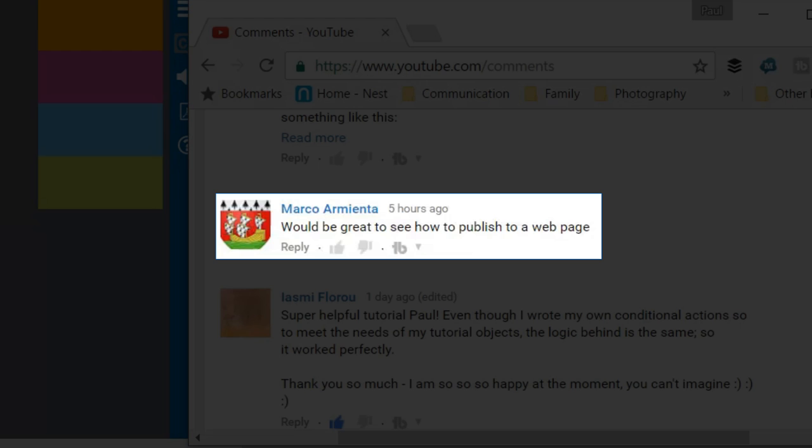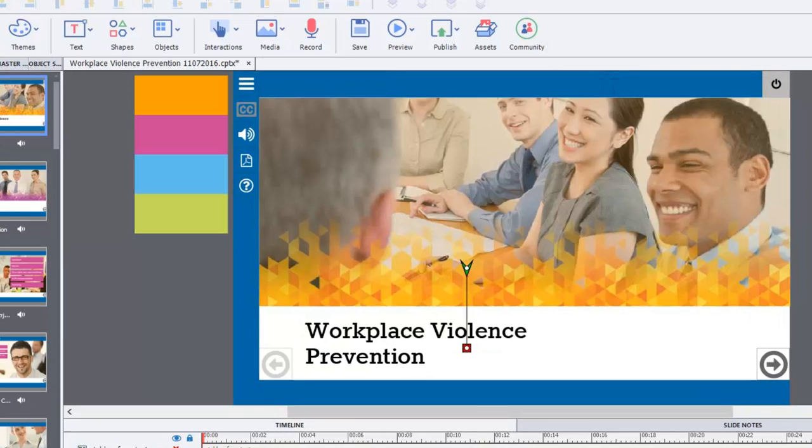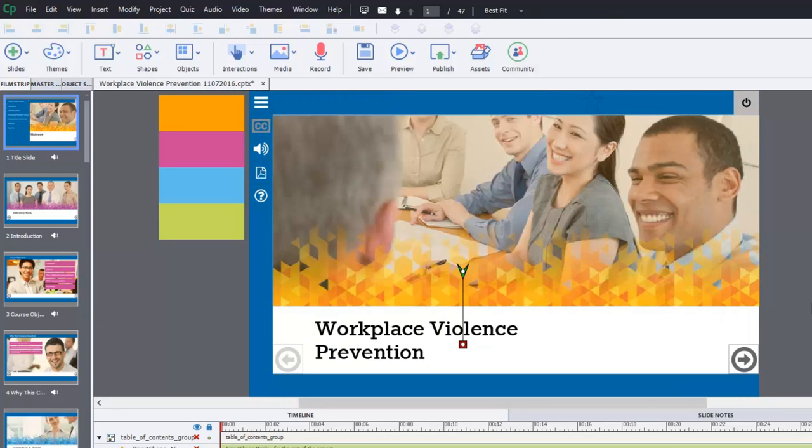Marco wrote it would be great to see how to publish to a web page. Well Marco, I think I can definitely help you out there. In fact, I happen to be working on a course for a client of mine that's just about ready to publish to one of my web pages for them to preview as a prototype.